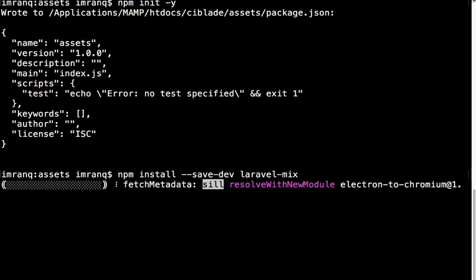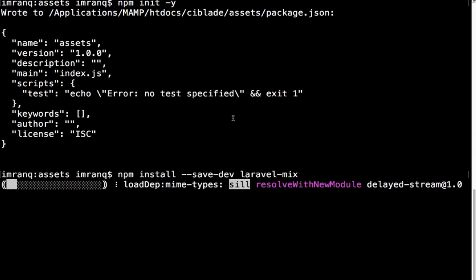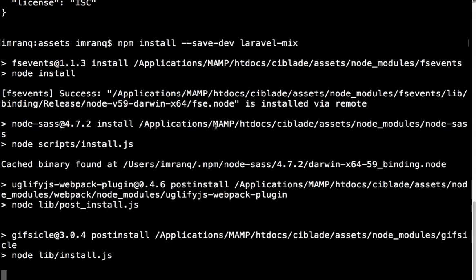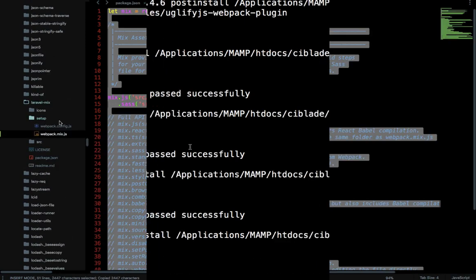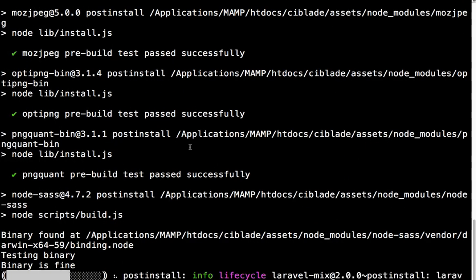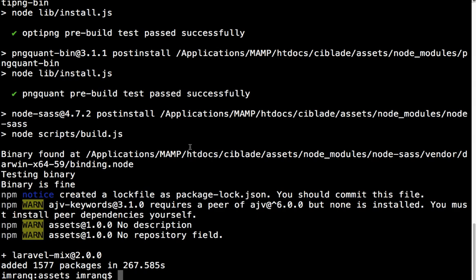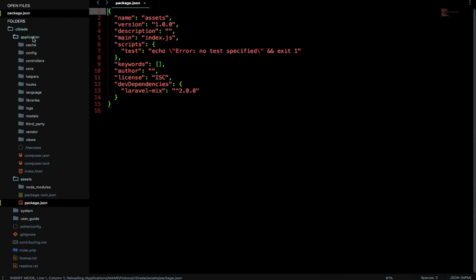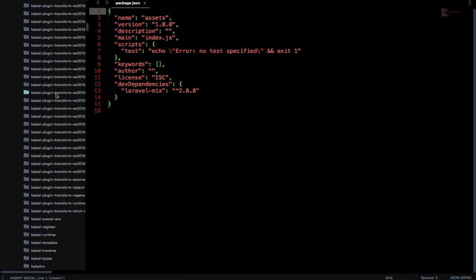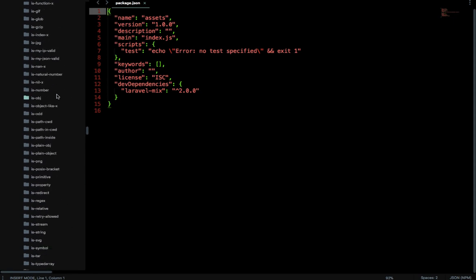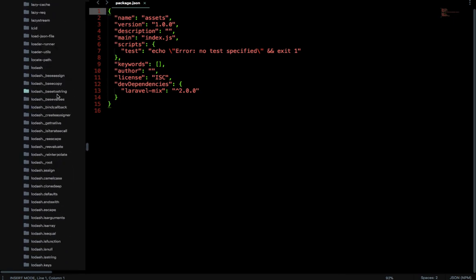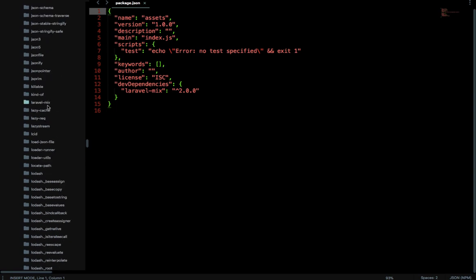Laravel Mix version 2.0.0 has been successfully installed as a package. If I go to the text editor, you can see the node_modules folder, and inside it you can find laravel-mix. We need to copy a few things from it, so I'm navigating to it now.